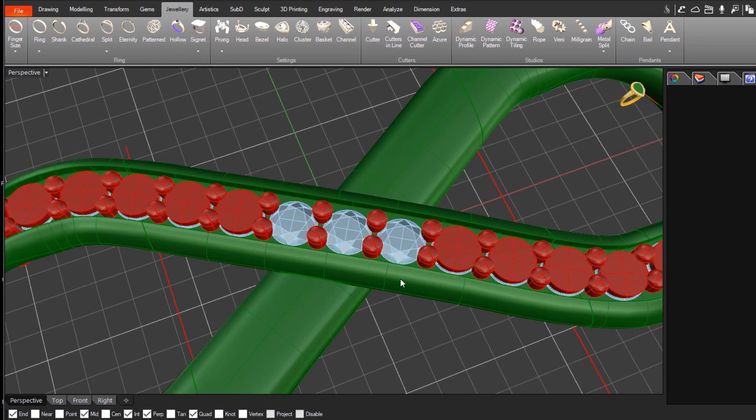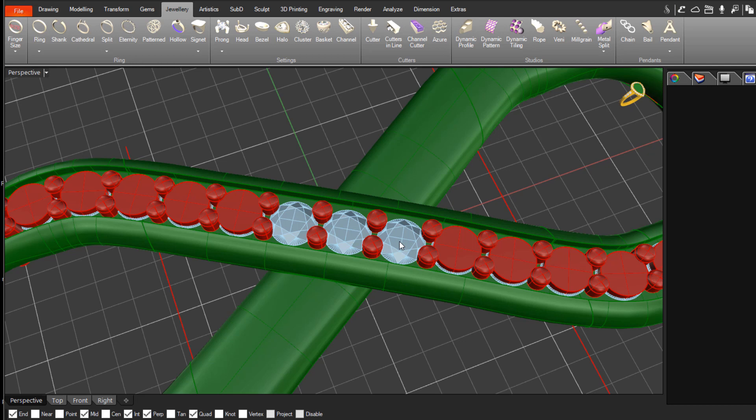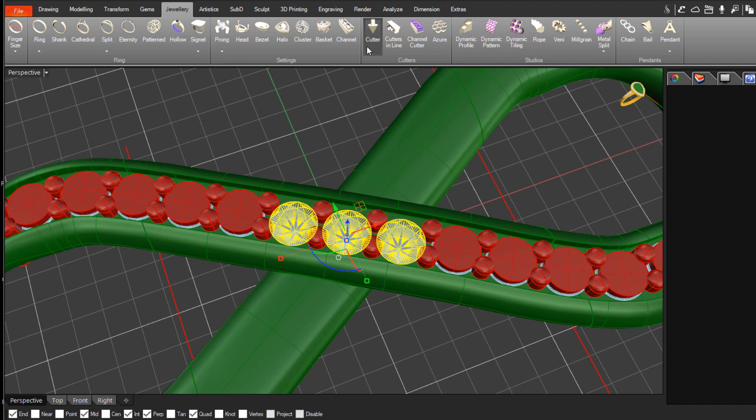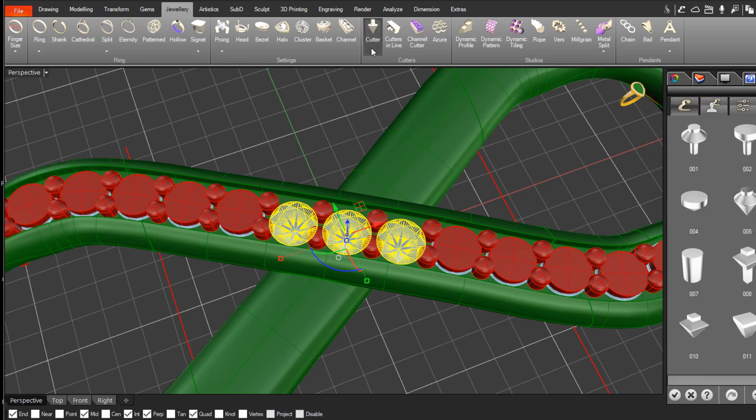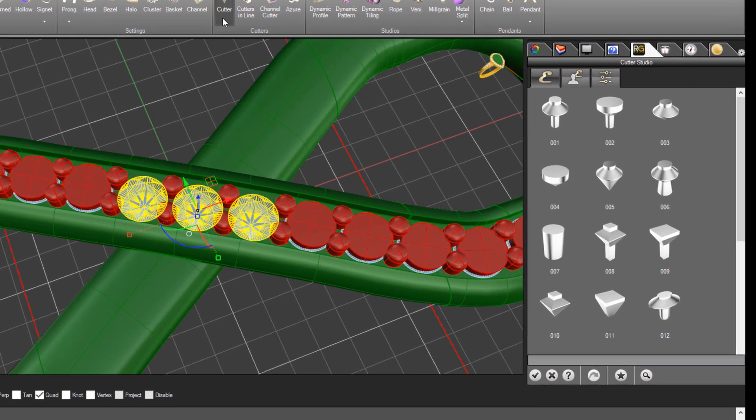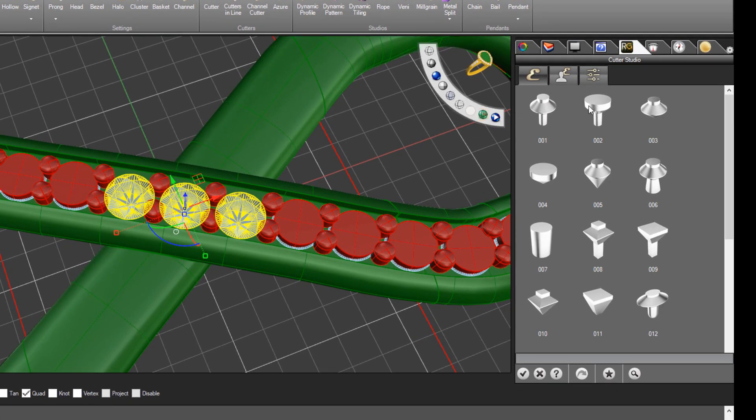And now we can do the same for the other set of stones. So again, they're a group. You can just click on them individually and select them and come over to Cutter again. Again, we're going to choose the same Cutter shape that we chose a moment ago.